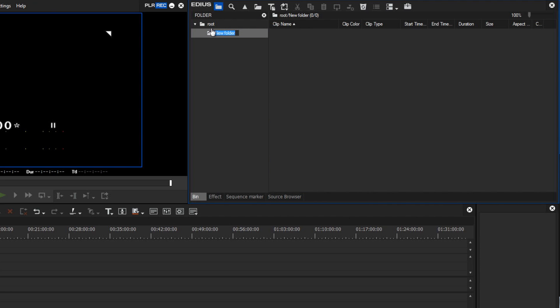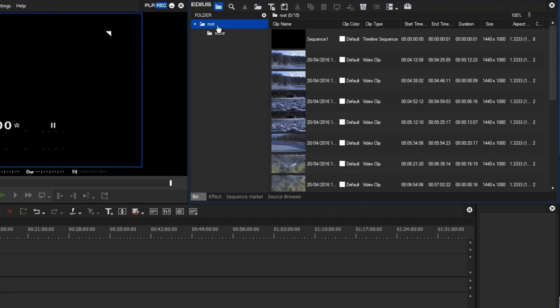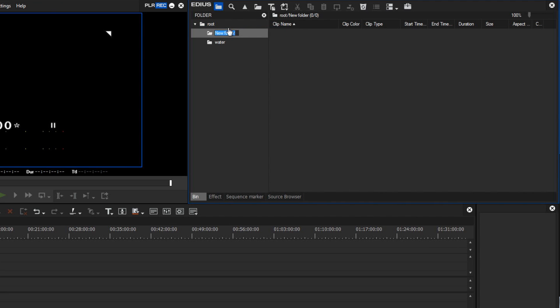Here I will make one called Water. And again from the root folder, right mouse click New Folder, I will create another called Airport.